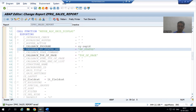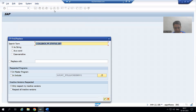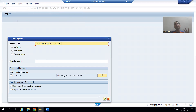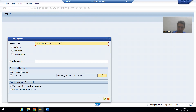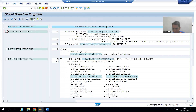I will copy this parameter and double-click on the function module. Go to the Find button and search for the parameter `i_callback_pf_status_set`. Do not forget to choose the correct radio button — in the latest system it might say 'in master program'. I will press Enter. In the grid display, SAP is calling the `REUSE_ALV_LIST_DISPLAY` function module.